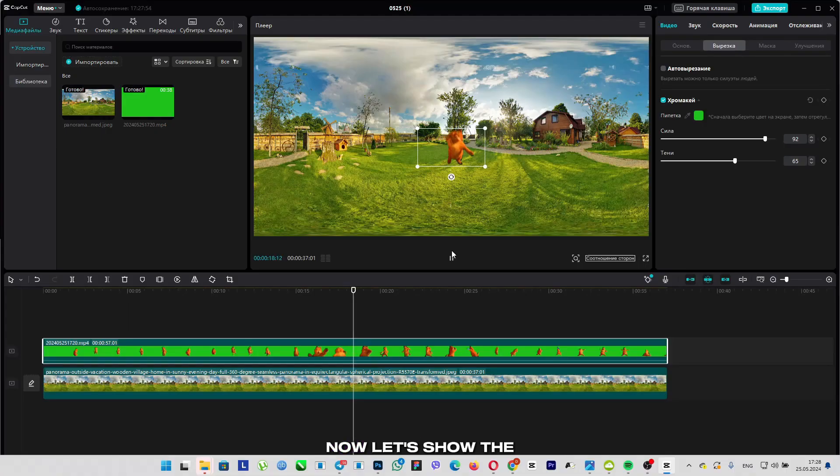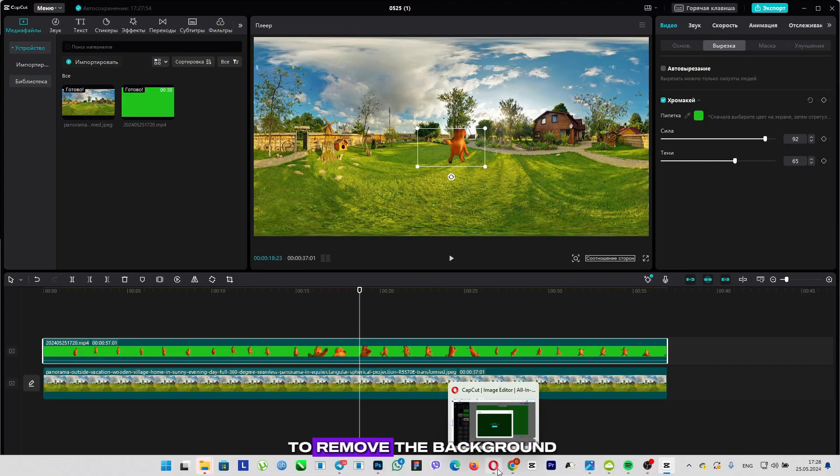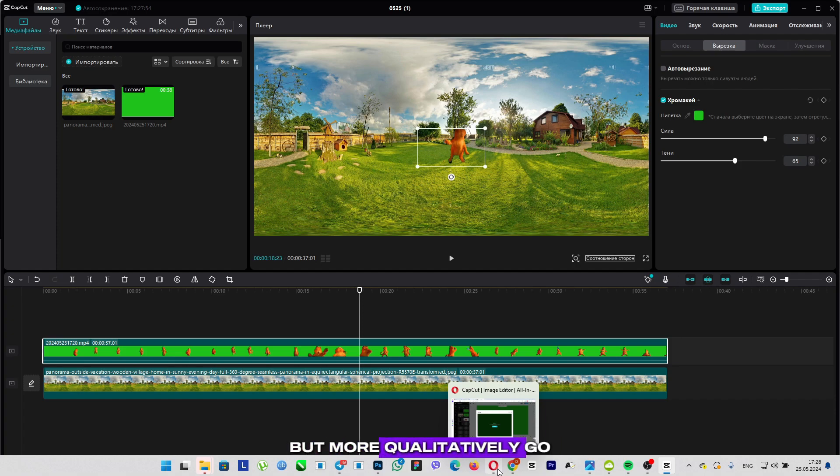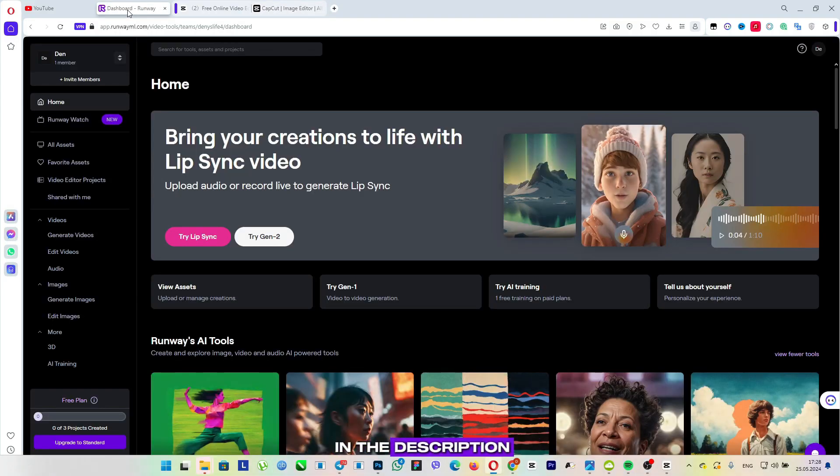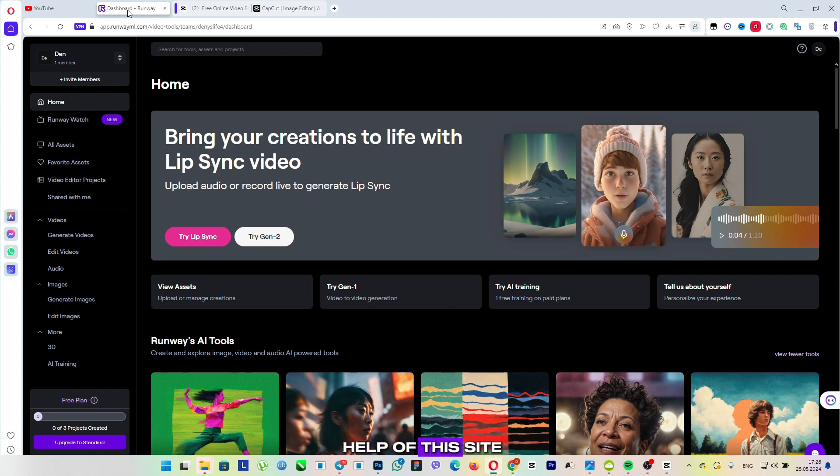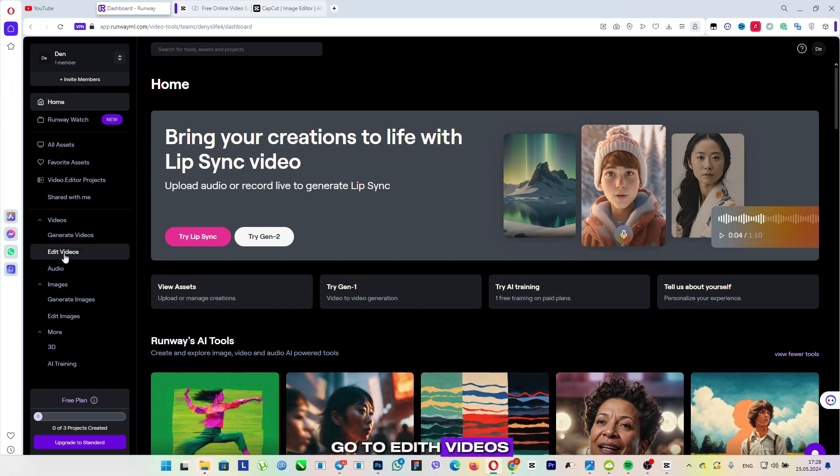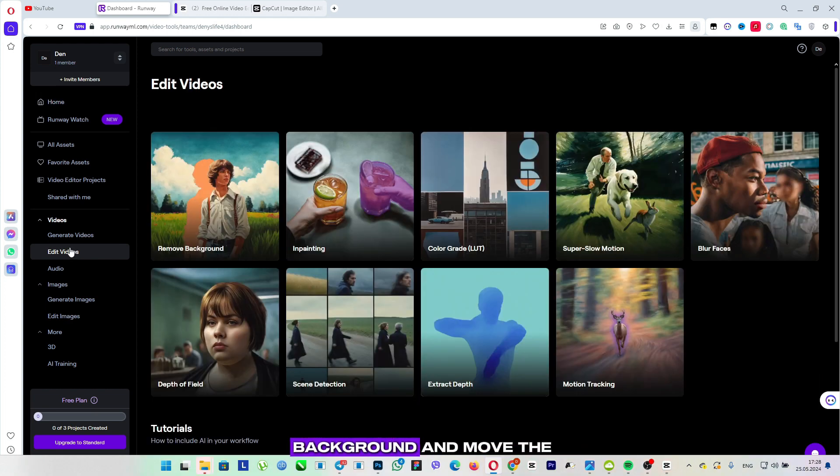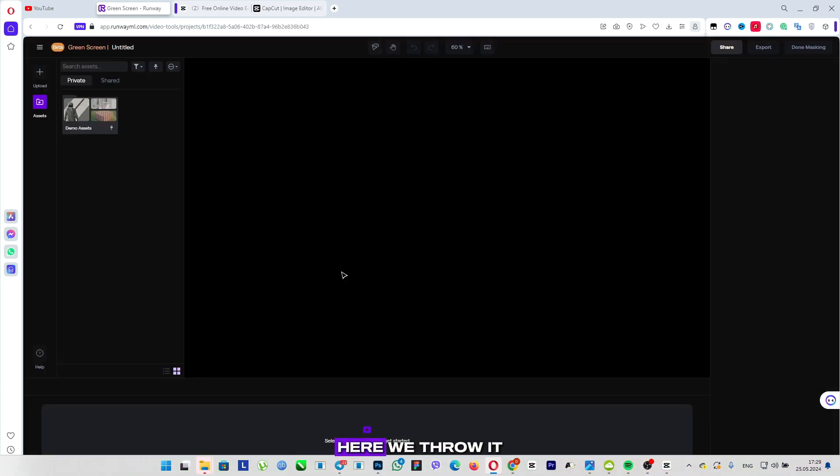Now let's show the second site, which also allows you to remove the background, but more qualitatively. Go to the second site, which will be available in the description. It offers us to create up to three projects, that is, with the help of this site, you can use three videos for free. And in order to remove the background, go to Edit Videos, then find Remove Background, and move the video from which you want to remove the background here.